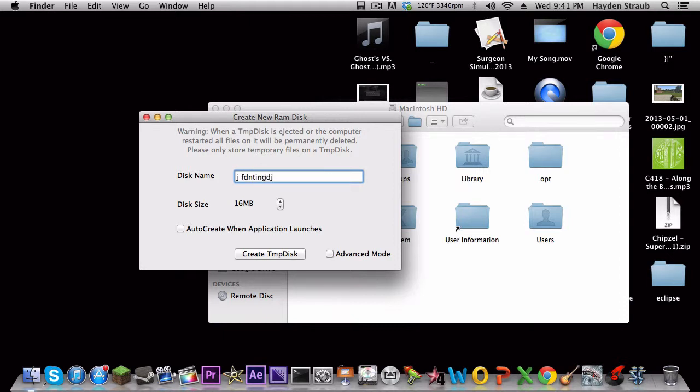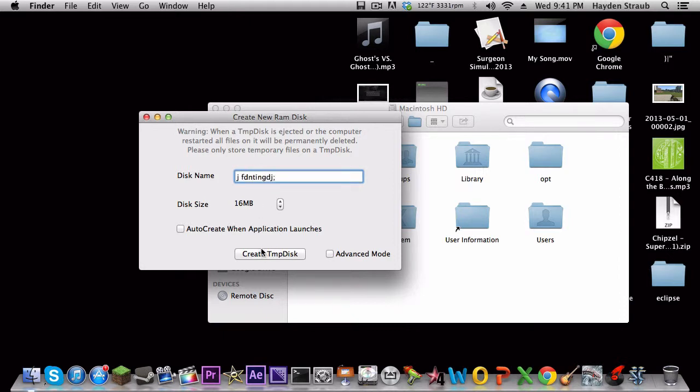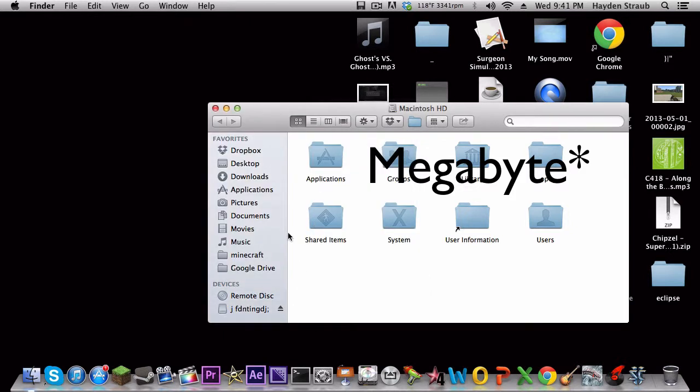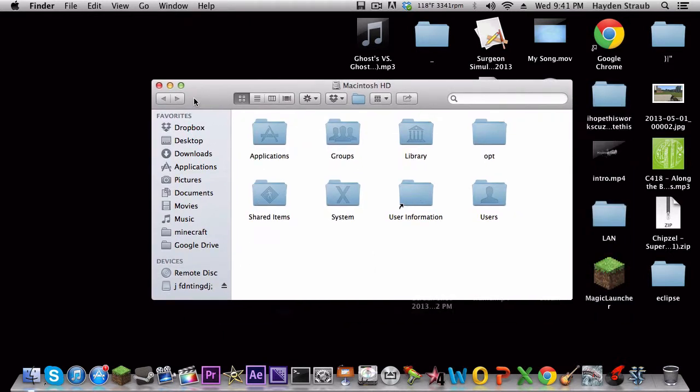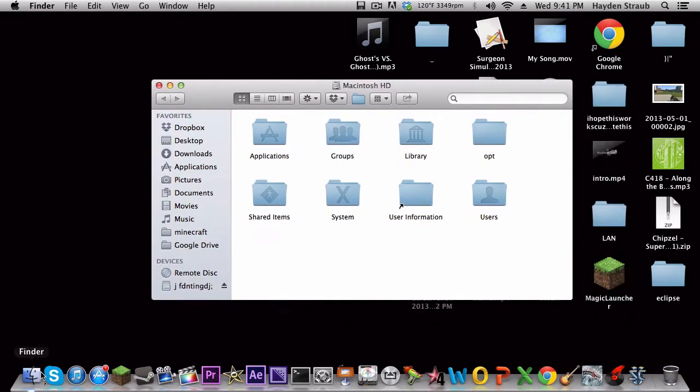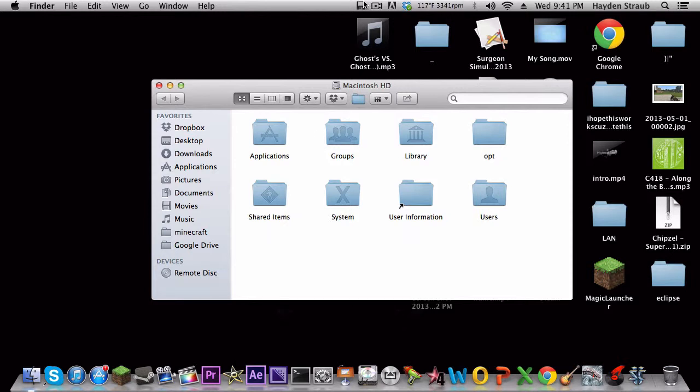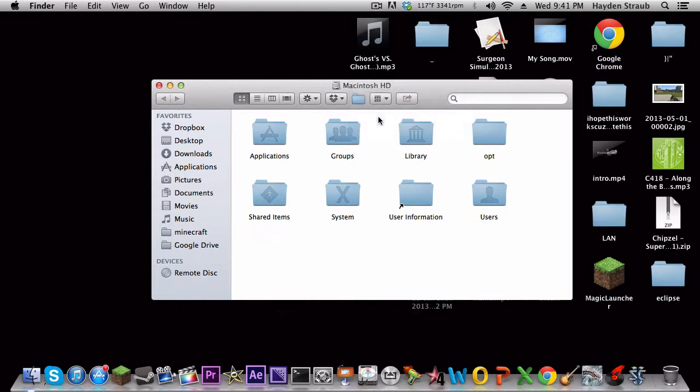So, right there it is. You know, you just go into your finder and then you just click eject and that's it. And then to close the program completely, you just click on that and then quit and that's it.